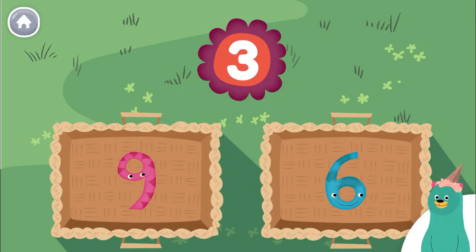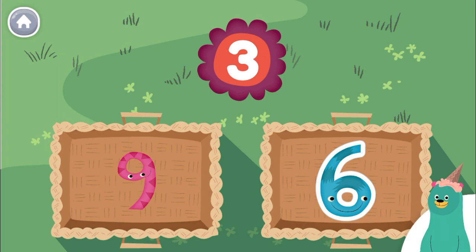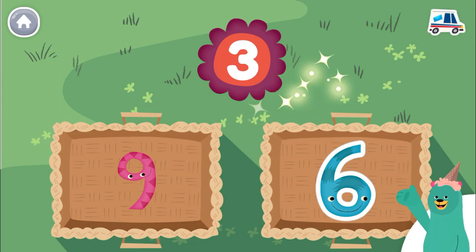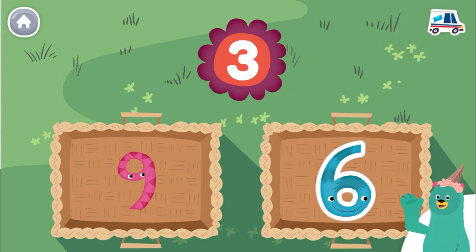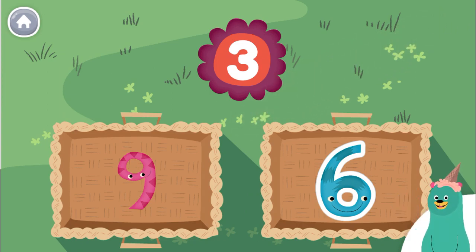Tap the number closer to 3. 6. You tap the number closer to 3.